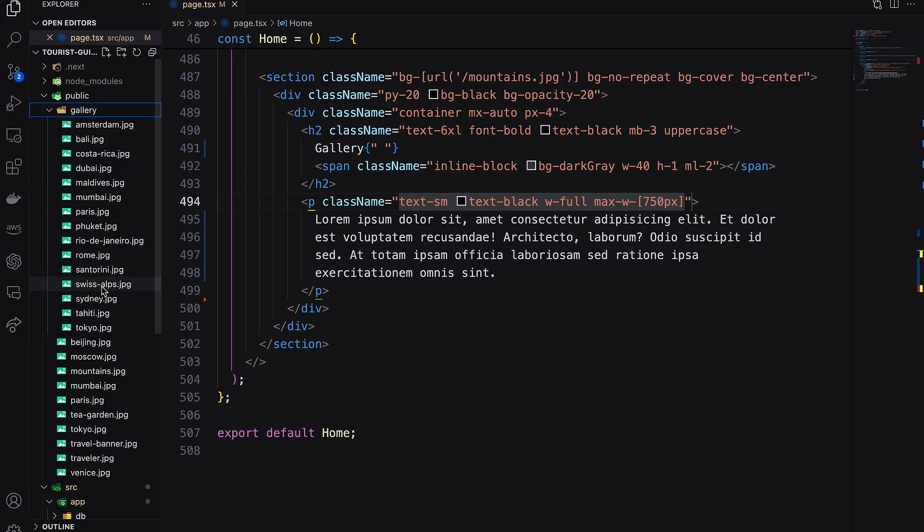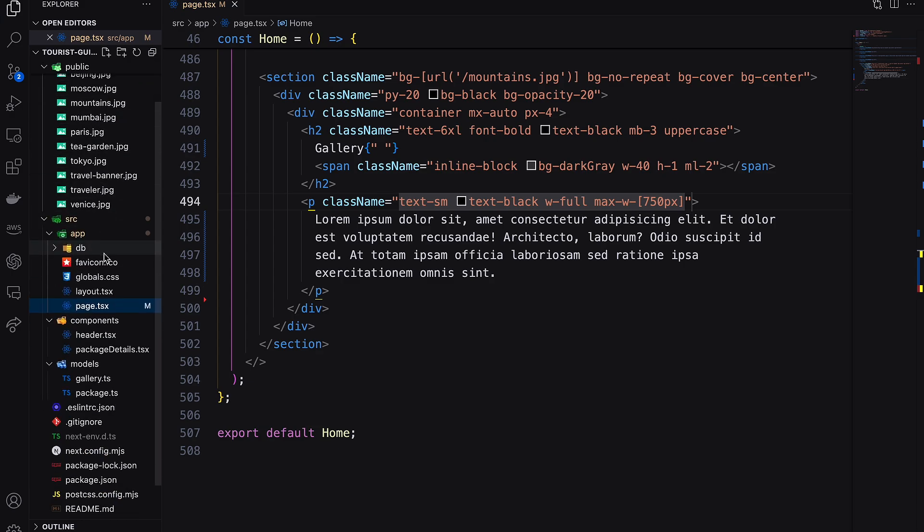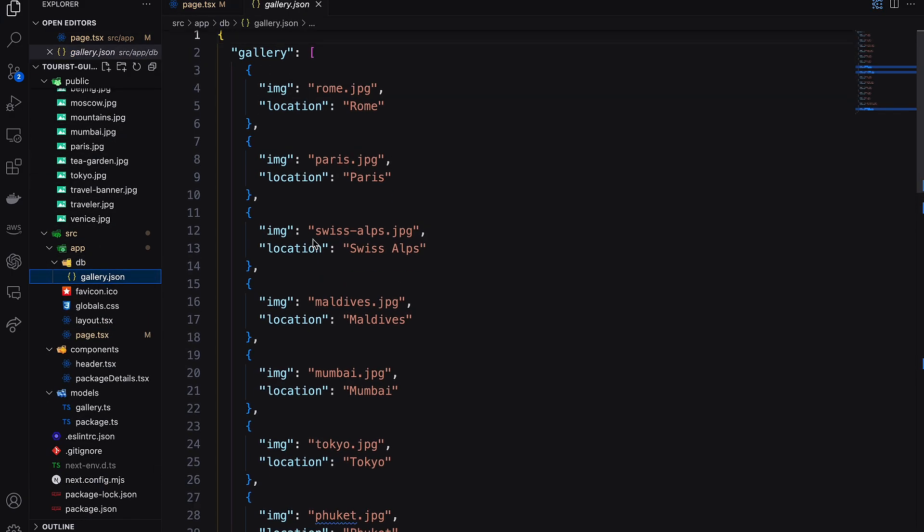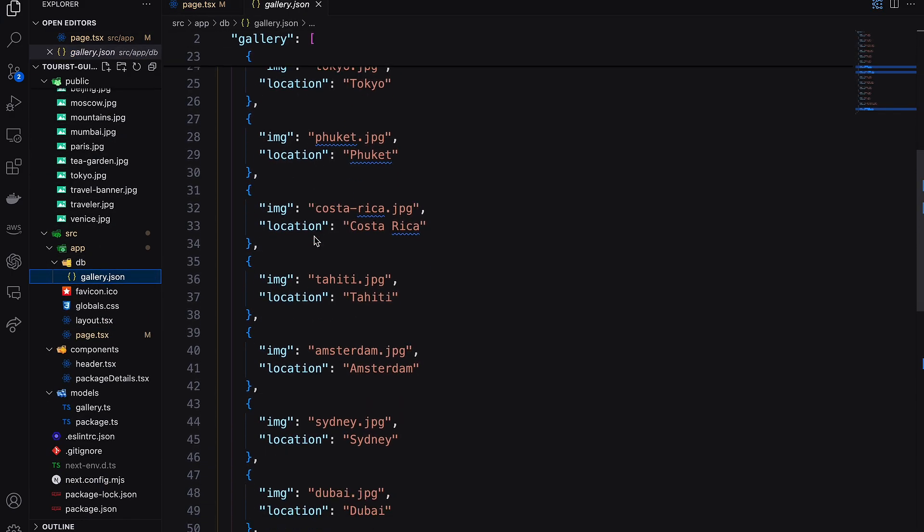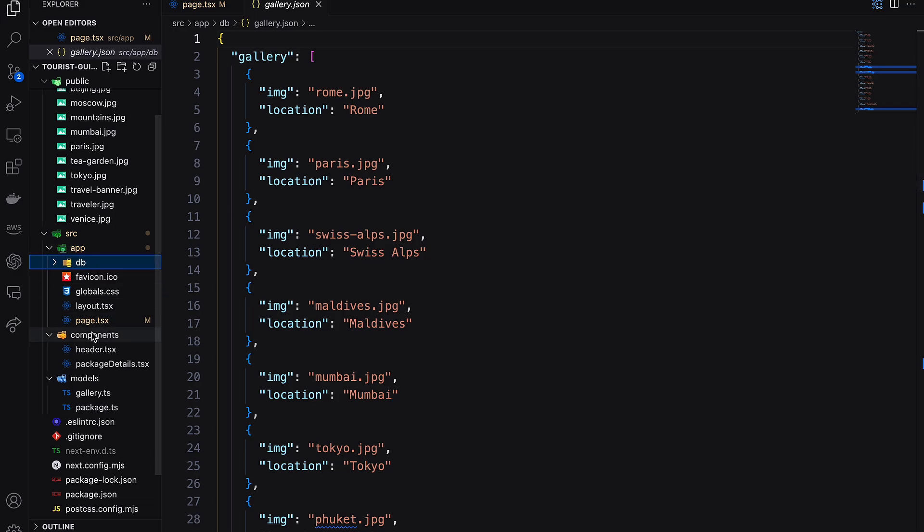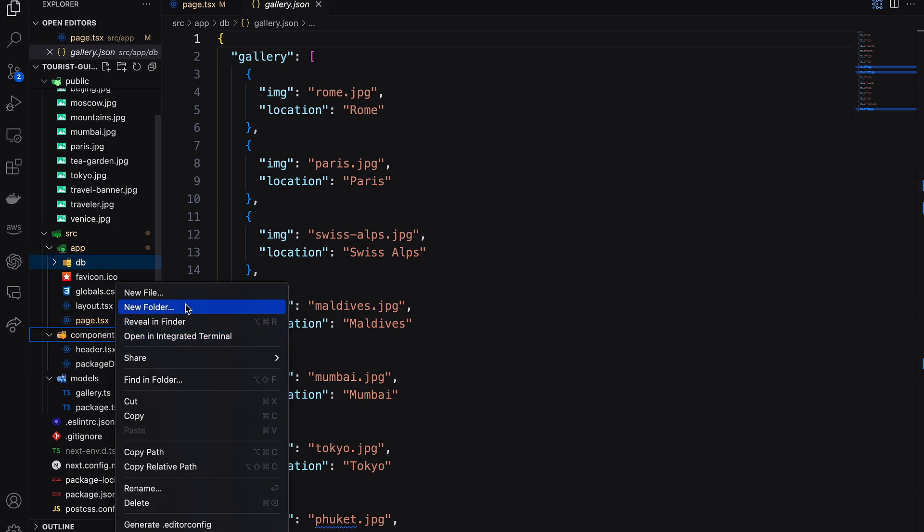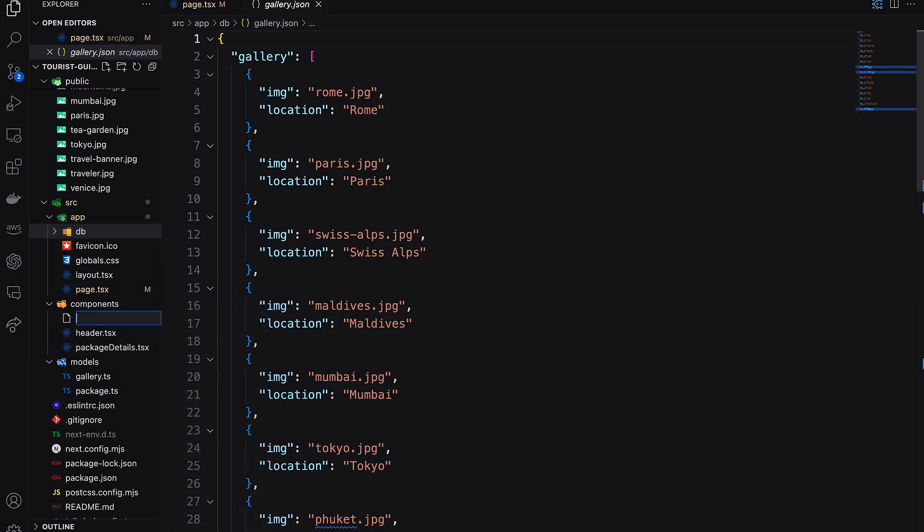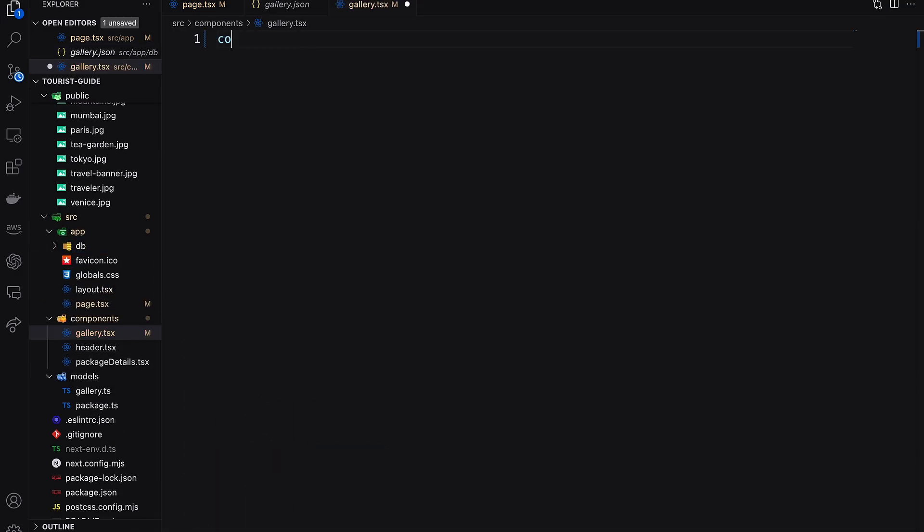Next, build the image gallery part. Here I have a few images in the gallery inside the public directory and also have an array object as gallery inside gallery.json file. Now create a gallery component file inside the component directory.